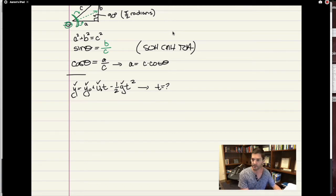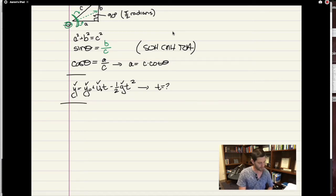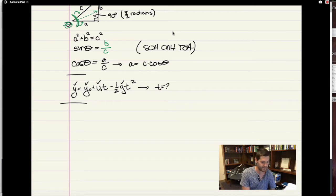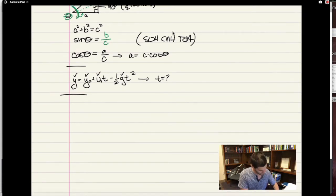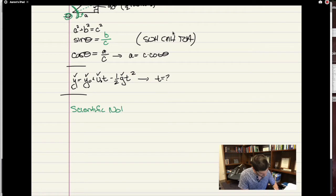I will let you glance through the handout for the math review to give you a sense of some of the other content that is necessary. There are two things I want to actually review in detail. The first one is scientific notation.